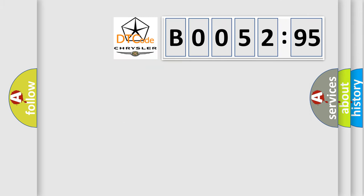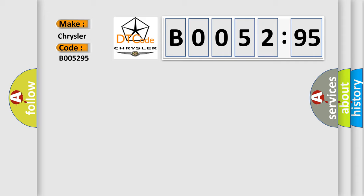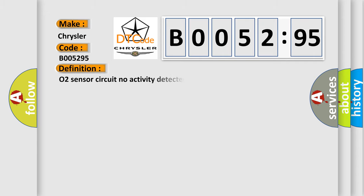So, what does the diagnostic trouble code B005295 interpret specifically for Chrysler car manufacturers? The basic definition is O2 sensor circuit no activity detected bank 1, sensor 1.